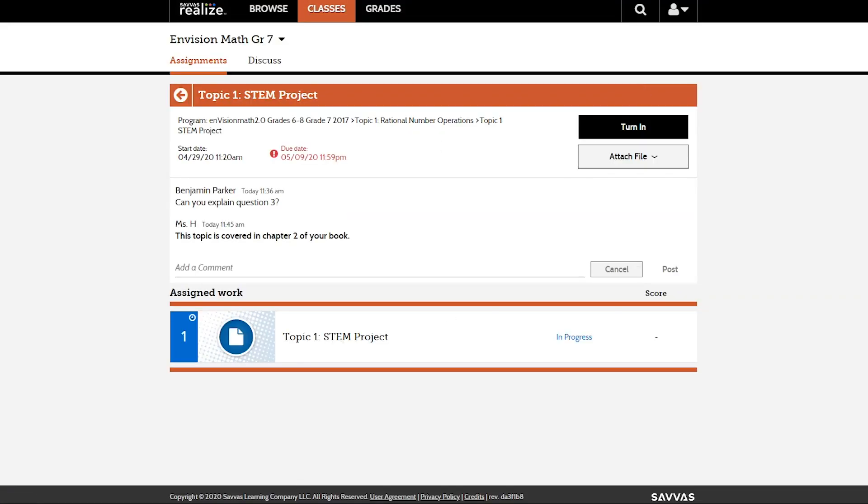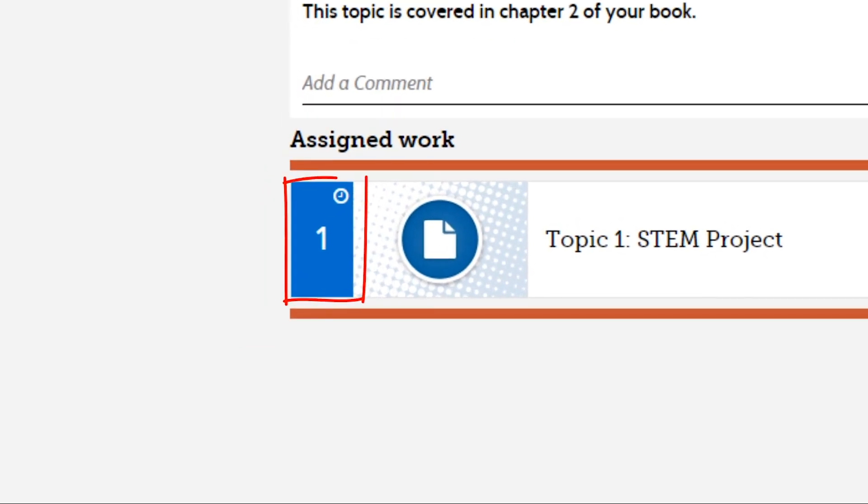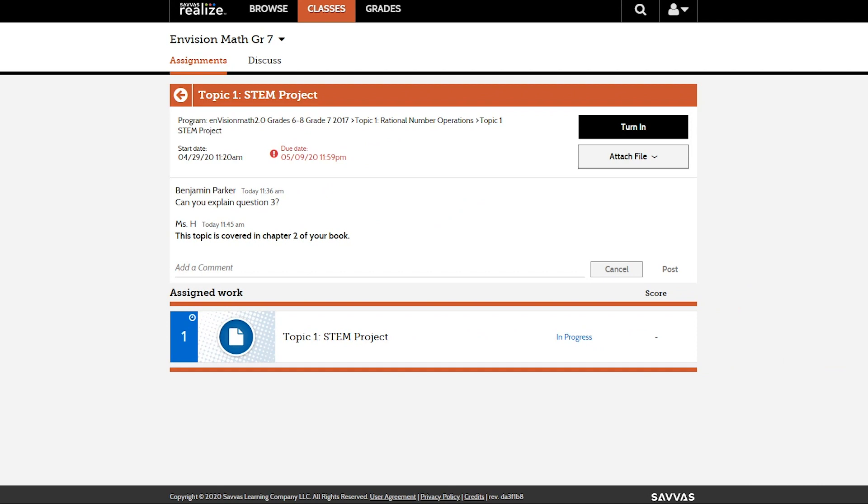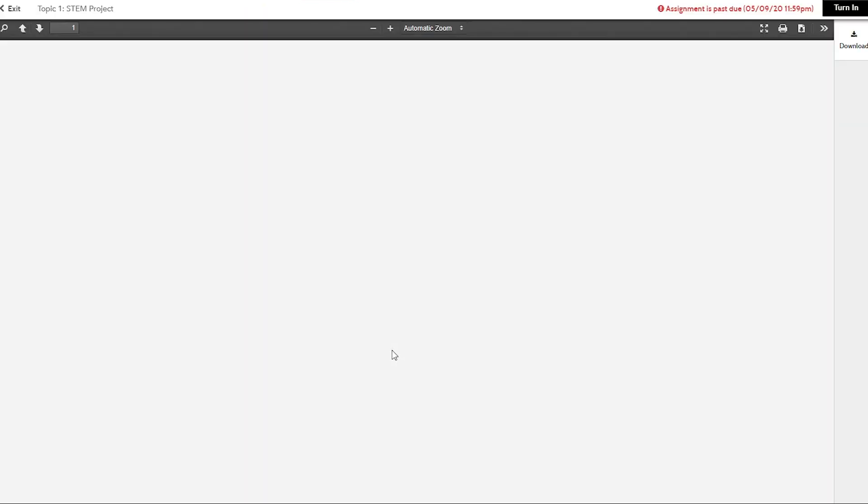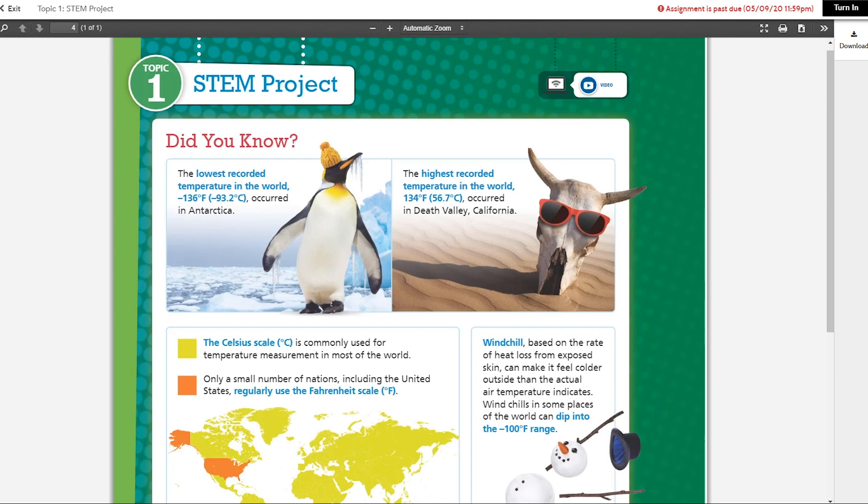Activity status icons next to each activity will change depending on your progress. When you're ready to begin, click on an activity. It will take you to the assignment viewer.